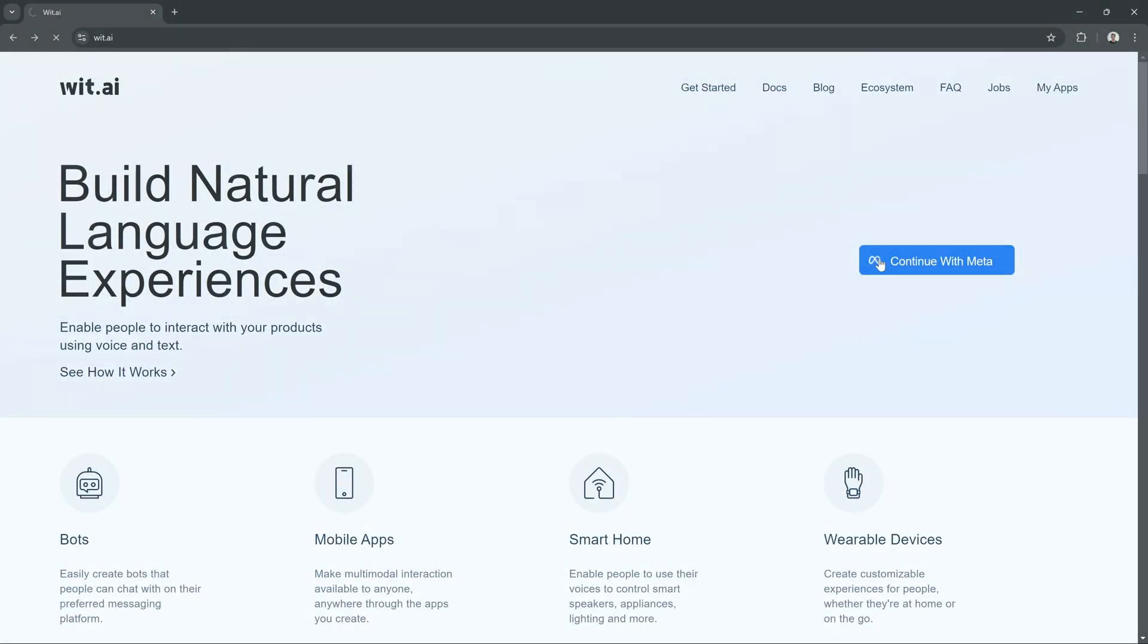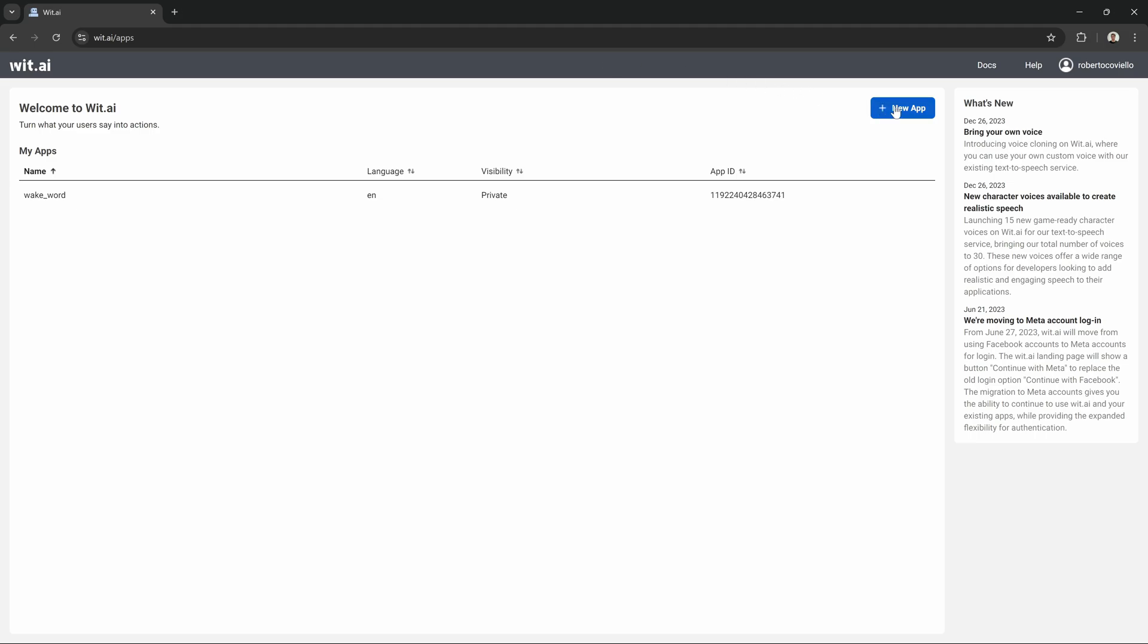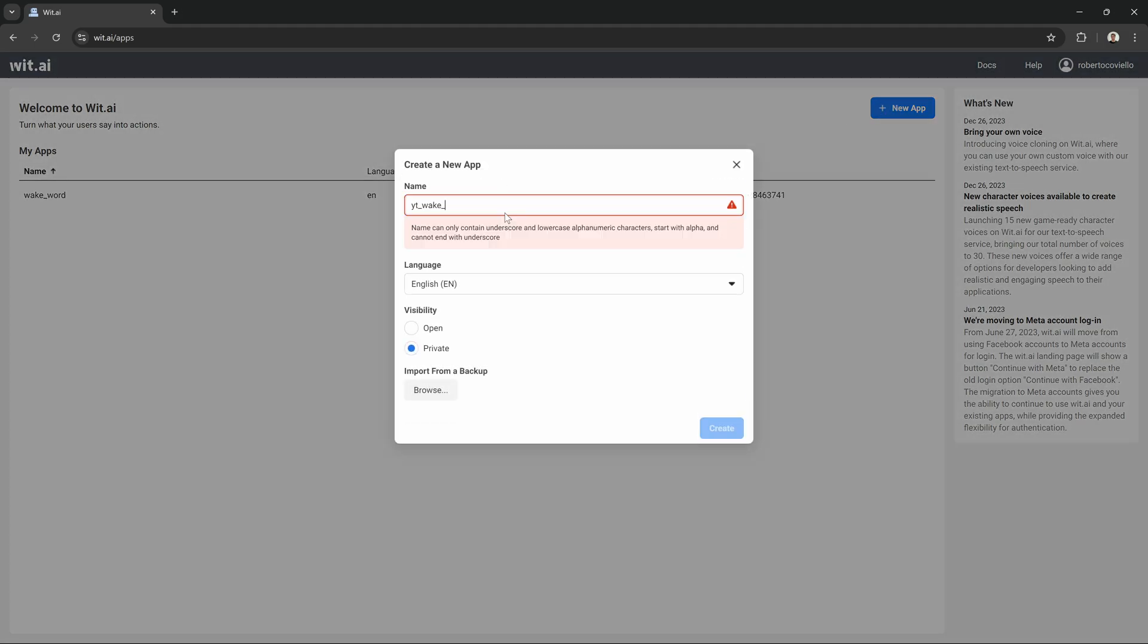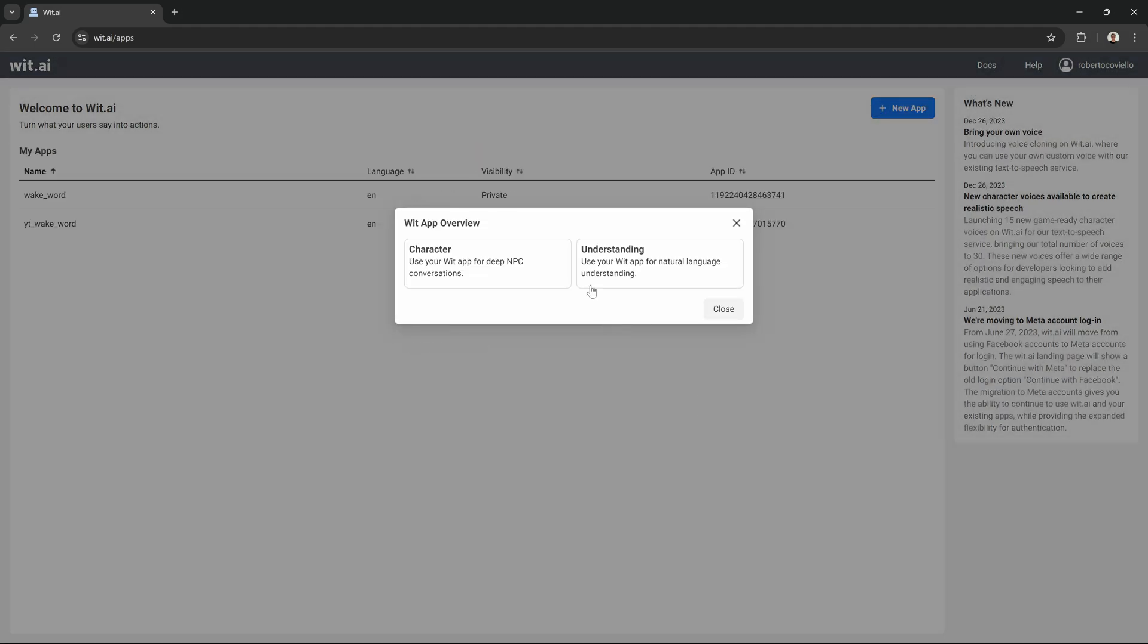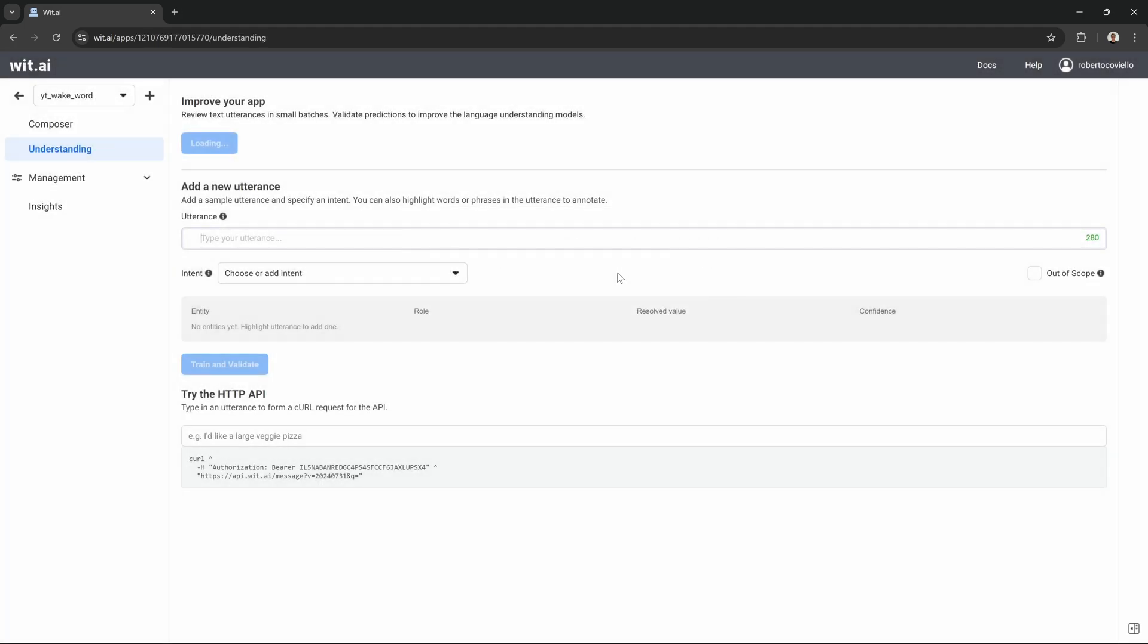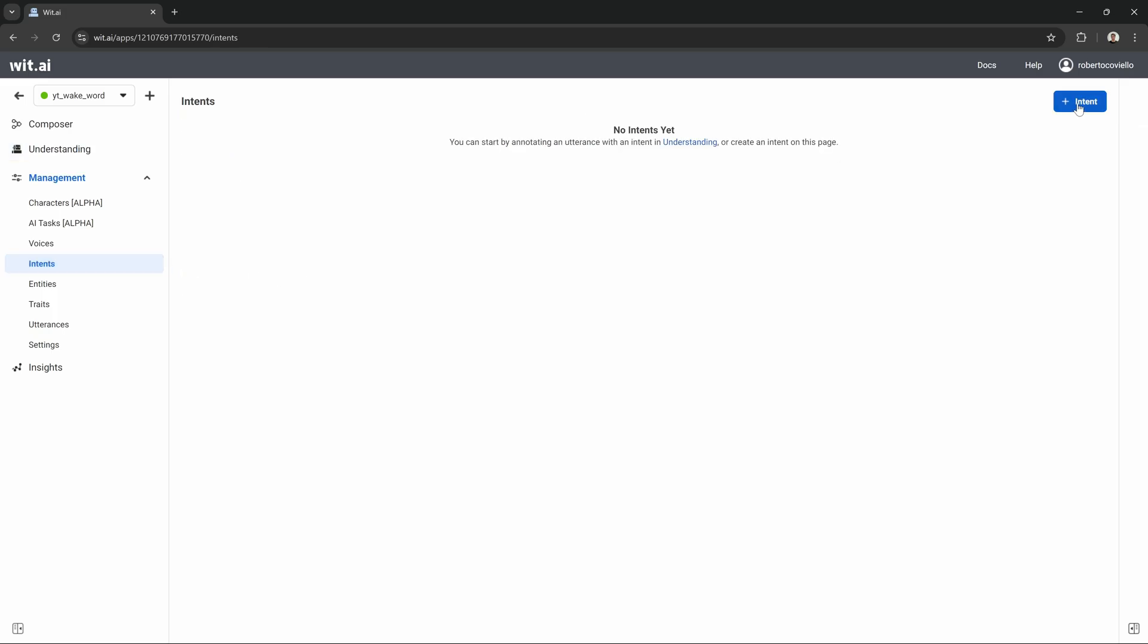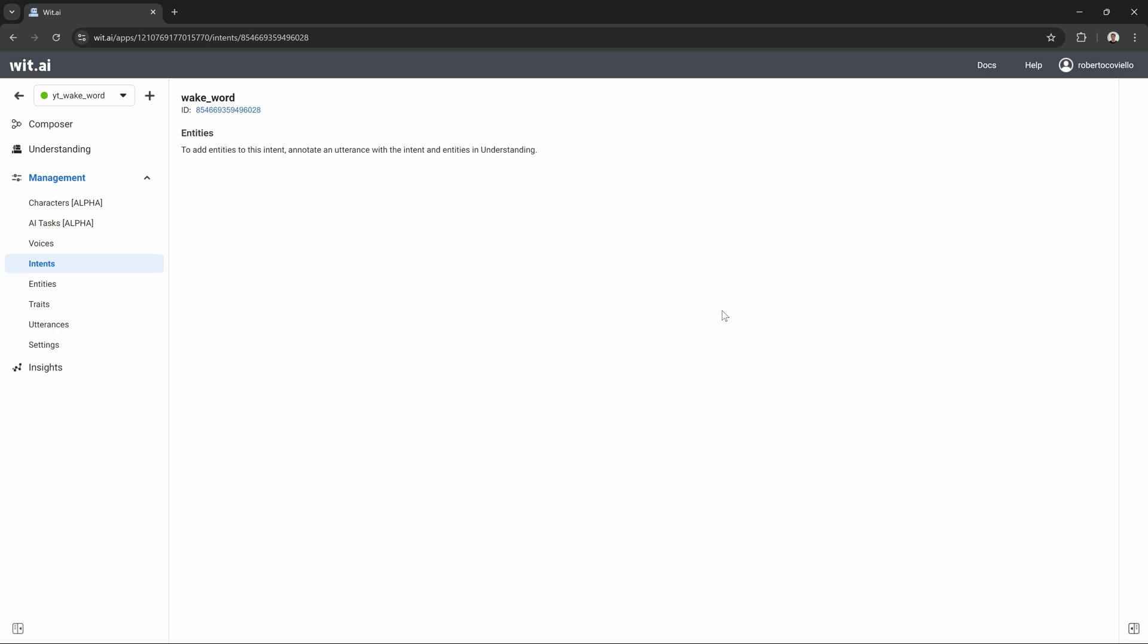We start logging into Wit AI with our Meta account. Next, we create a new app and give it any name we want. After creating the app, we go with Understanding, since we only want to use our app for detecting and transcribing what we said. Then, under Management, we need to define a new intent, which we will just call wake_word.